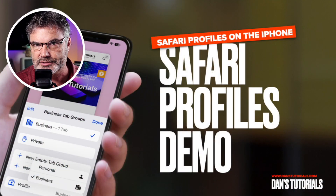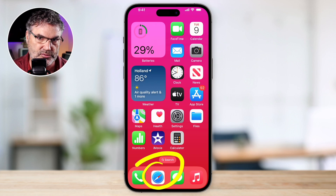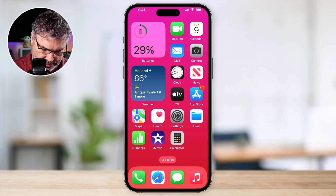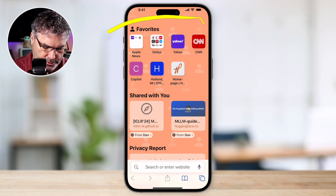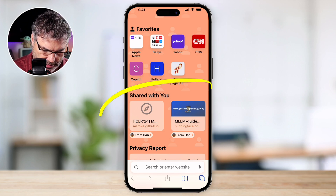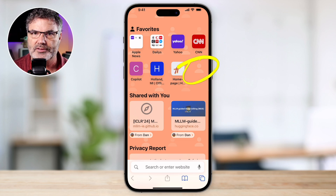Before we get started with creating profiles, let's just take a look at a few profiles and how we navigate between them so you can get an idea of what they are. I'll then show you how to actually create them. Going over to my iPhone and opening Safari, what I'm looking at right now is my personal profile. This shows my personal favorites, items shared with me, and my privacy report. It has an orange background with a little icon indicating it's my personal profile.